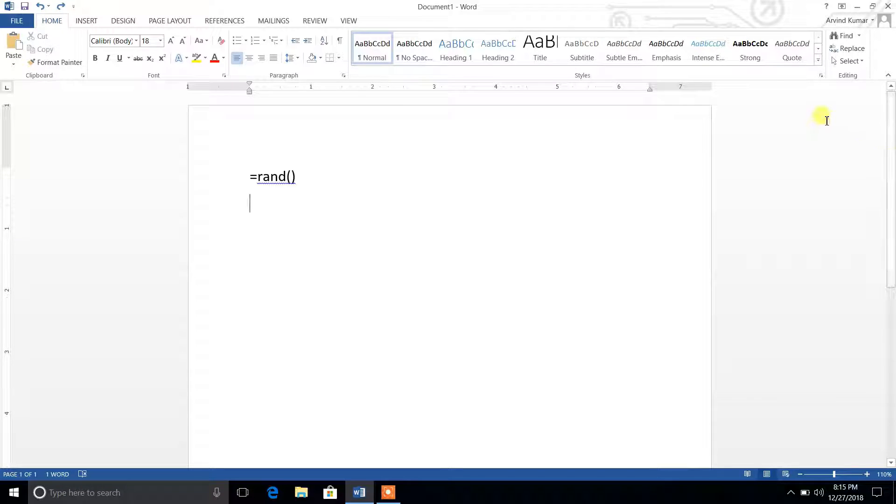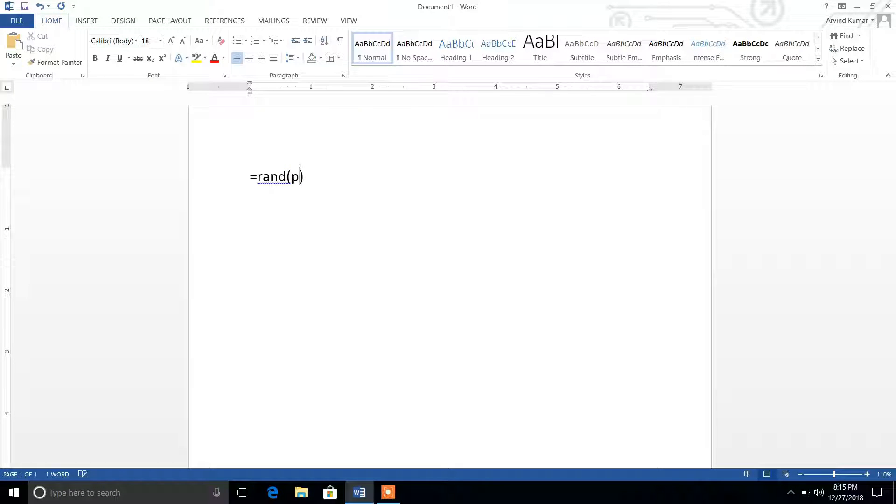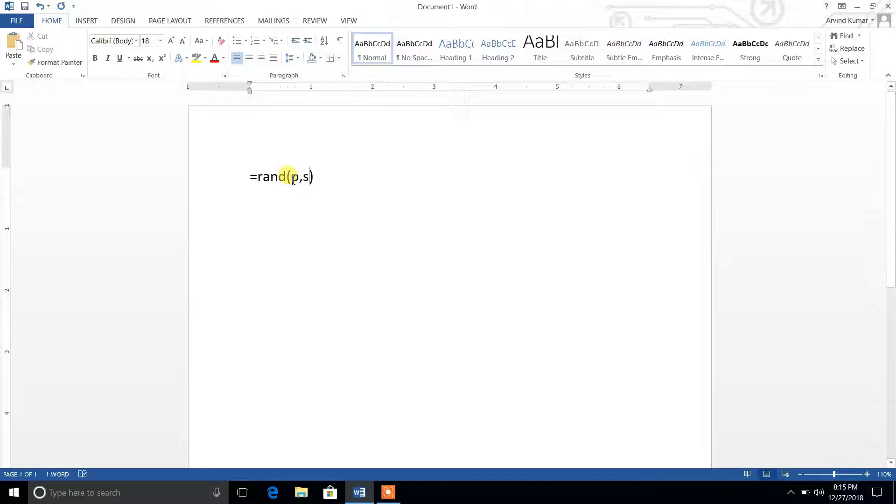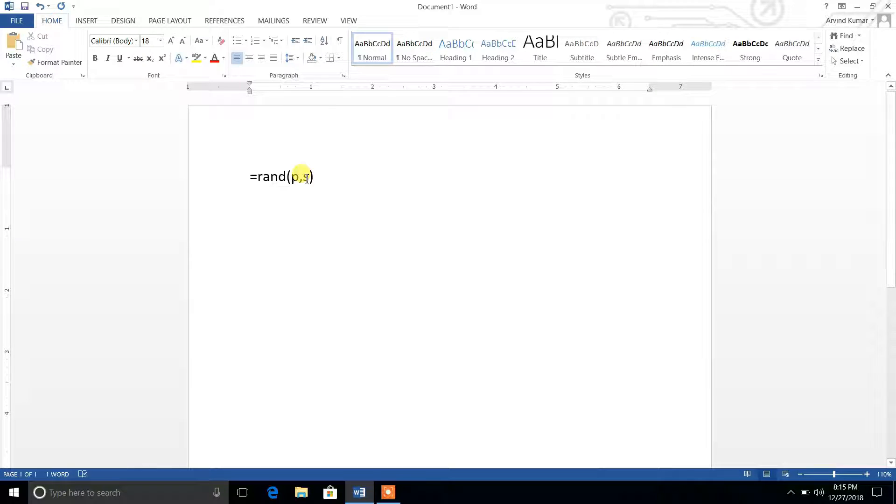The syntax will be the same, just here it will be added p and s. P indicates the number of paragraphs that you want to generate, and s indicates the number of sentences in a particular paragraph that you want.